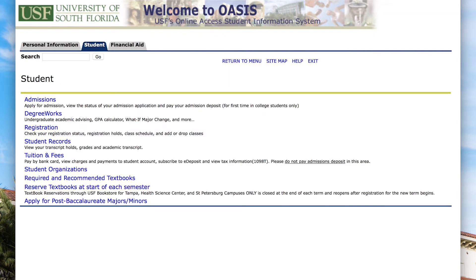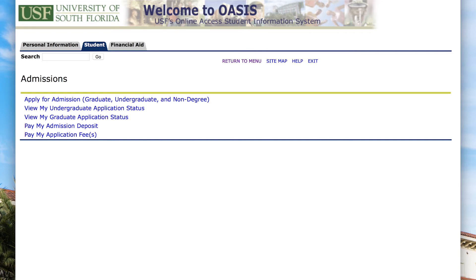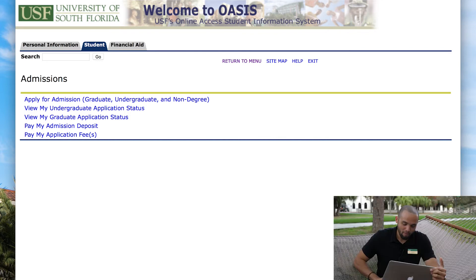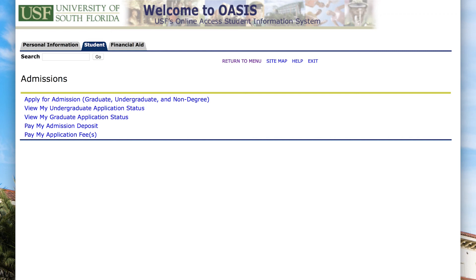Once you have entered the Student tab, you're going to click on Admissions. At the bottom, there's a 'Pay My Application Fee' option. That would be your first stop if you have submitted an application but did not pay the application fee.